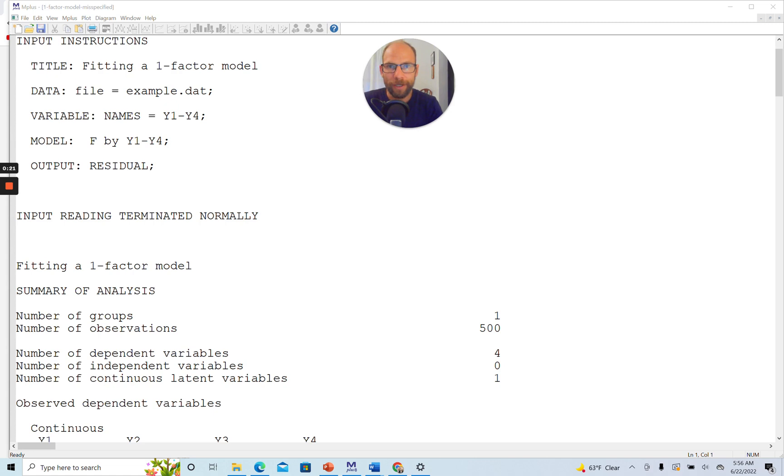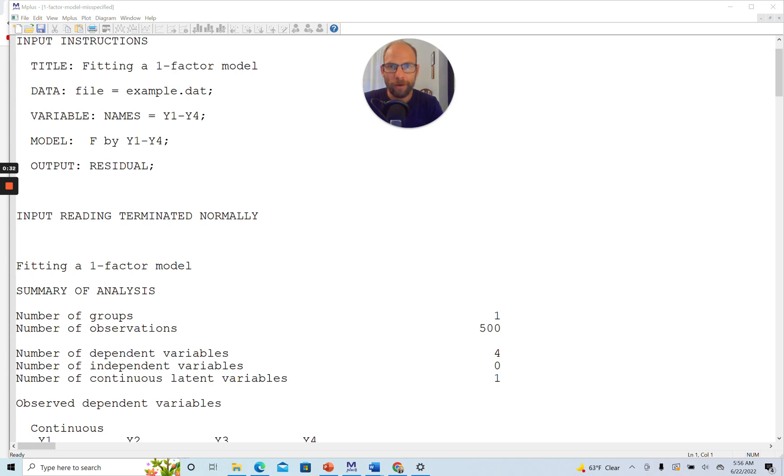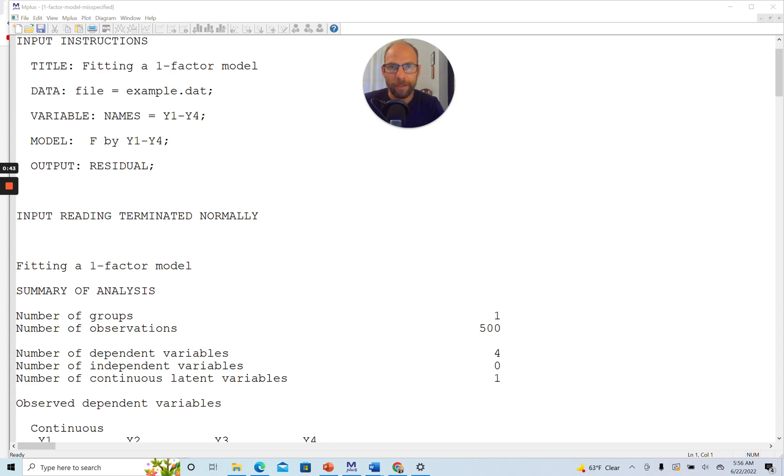Also don't forget to hit the like button in case you like this video. In this video I want to show you the so-called residual output when you run a structural equation model or factor model or path analysis in Mplus, and illustrate how this can be helpful as a diagnostic tool to find out why a structural equation model, for example, doesn't fit well.